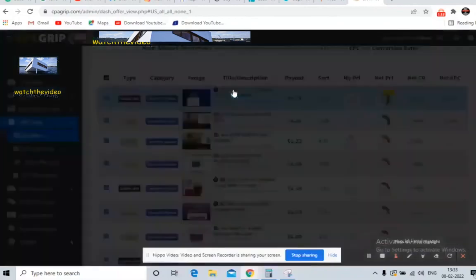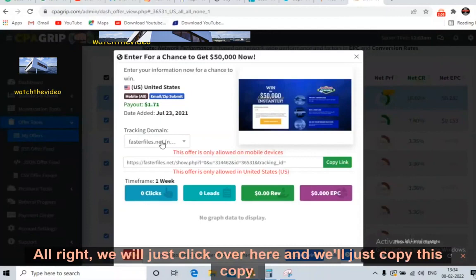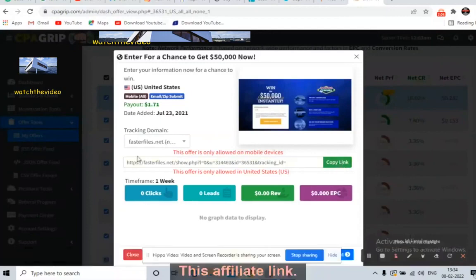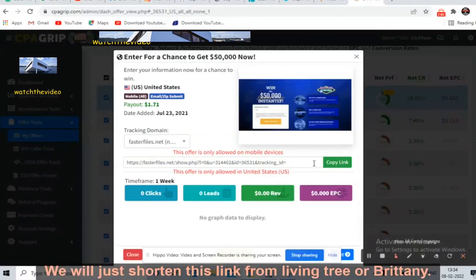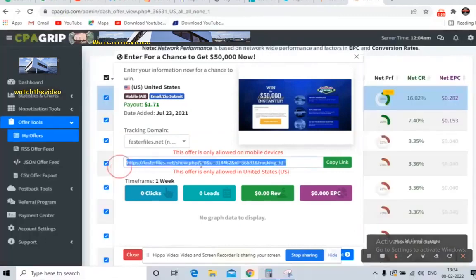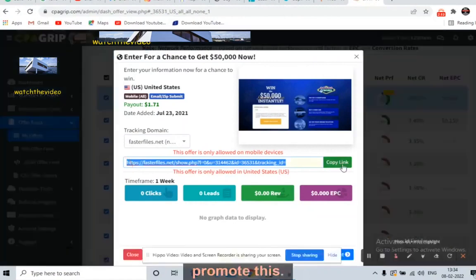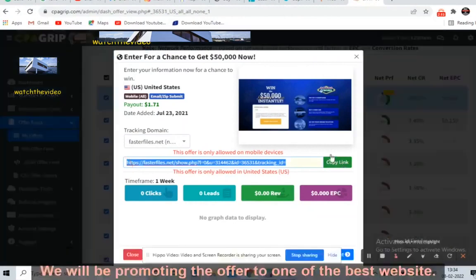So what we will do — suppose we take this offer. We click on it and copy the affiliate link. We will then shorten this link using Linktree or Bit.ly. This is Step 1. Now comes the traffic — where are we going to promote this offer?